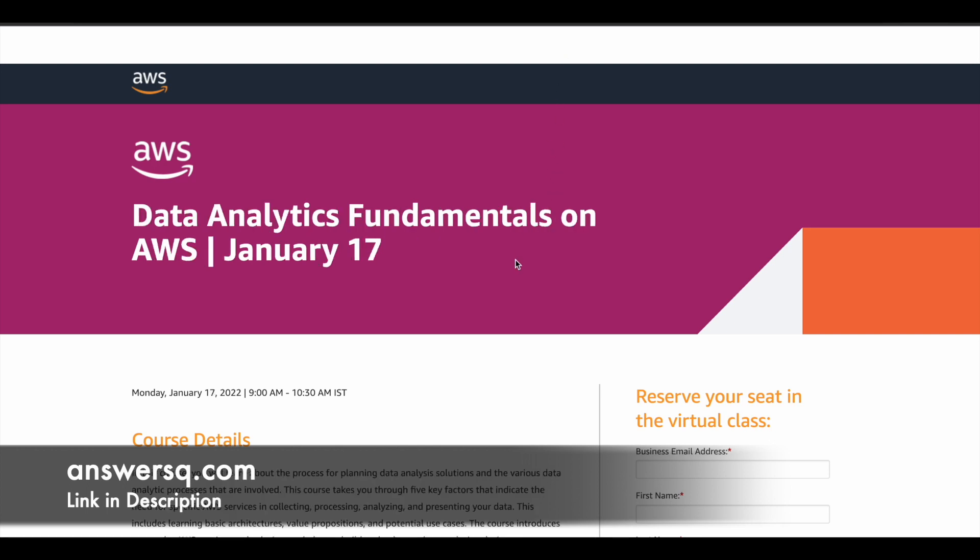And the next one is Data Analytics Fundamentals on AWS. This free training event will be offered by them on January 17th 2022. And the timing is same 9am to 10:30am IST. So this is also a 1.5 hours free training event. And you are going to learn everything directly from the experts. So make use of this.